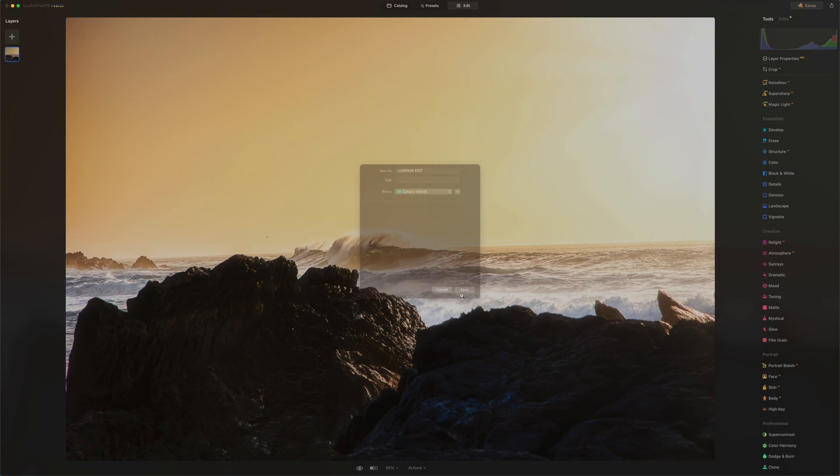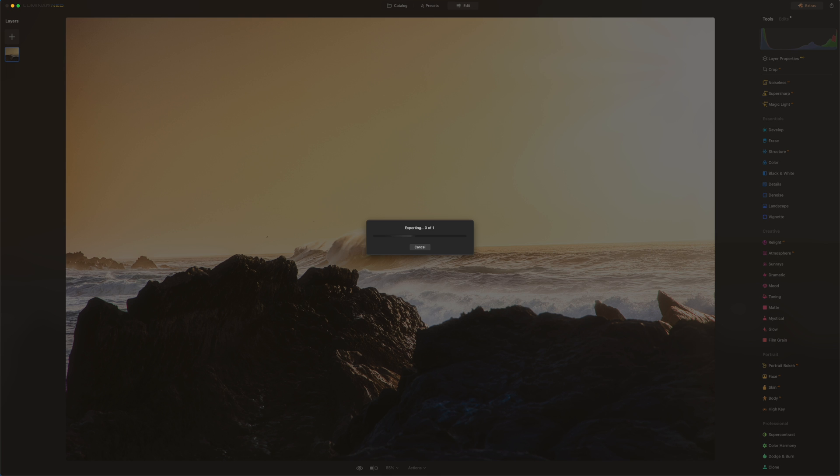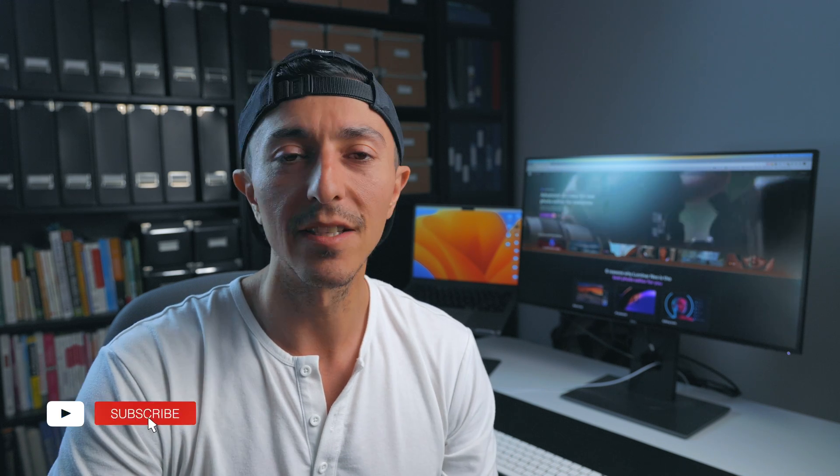All right guys, thank you so much for watching. I hope you like this video. If you got some value out of this video please subscribe to my channel, it's really appreciated. And once again if you would like to subscribe to Luminar Neo, go ahead and go in the description below and you can save 10% of your subscription. And that's it, have a nice day. Bye.